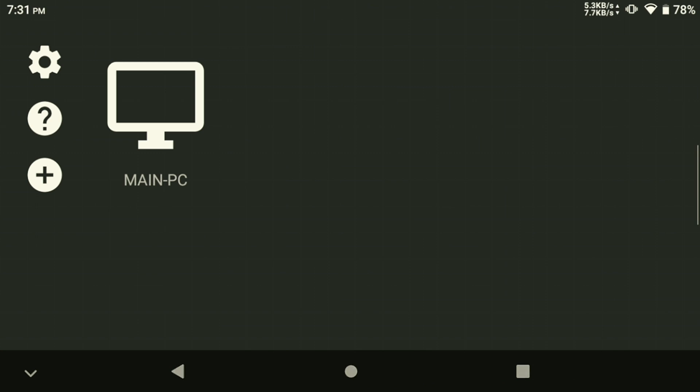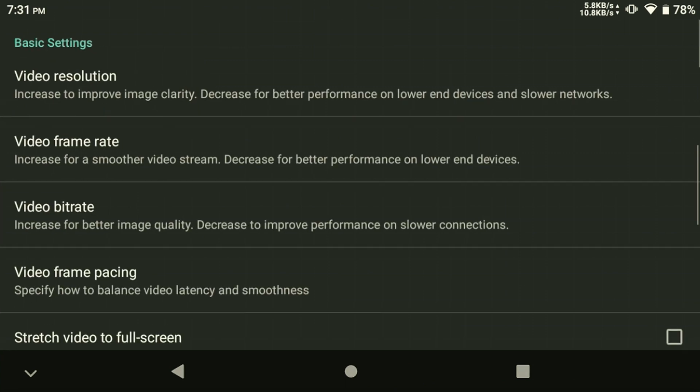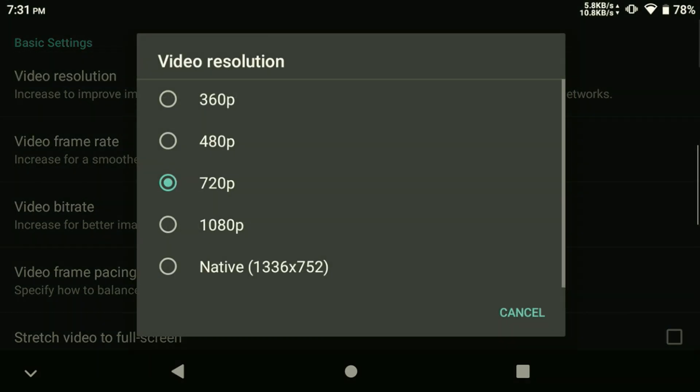Click on the gear in the top left corner to access the Settings menu. First, we need to adjust the video resolution depending on your network and the device you're streaming to.